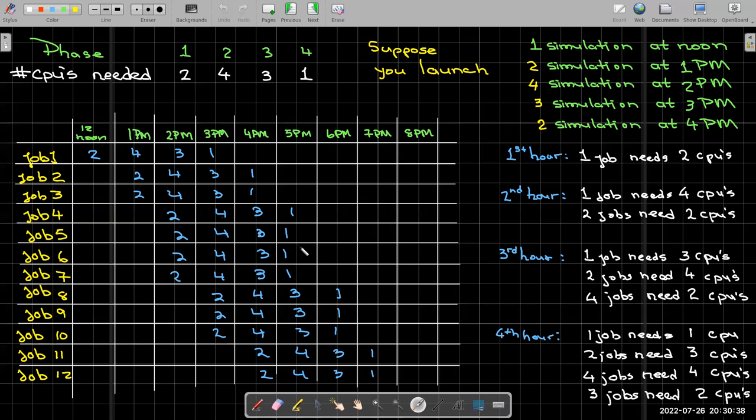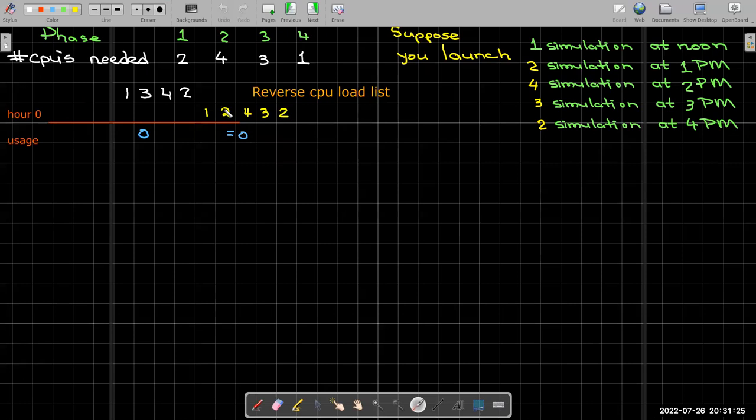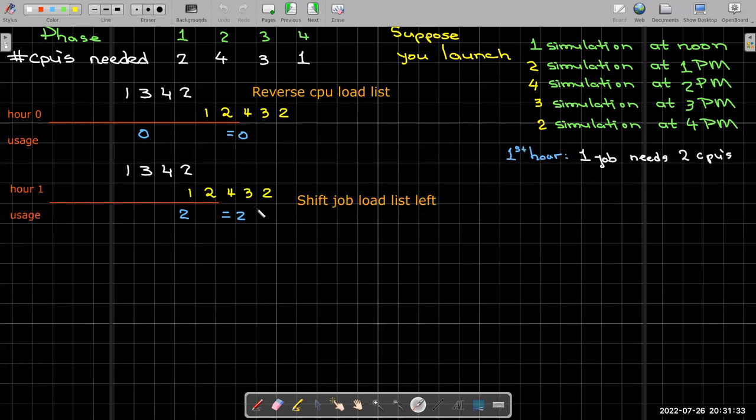So let's kind of look at that pattern. If I look here, I have 1342. This is in the fourth hour, so I'm looking at 1342. That's exactly the reverse of the pattern of the CPU utilization for the analysis. So let's look at it in a different way. Let's reverse the CPU load list. And then what we're going to do is we're going to take our job load, the 12432, I'm going to put that on a list.